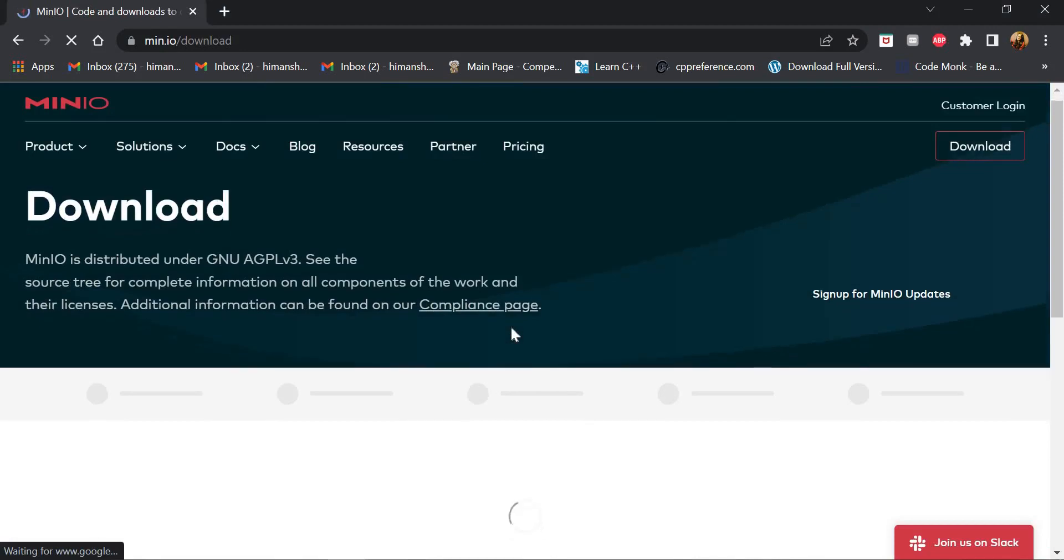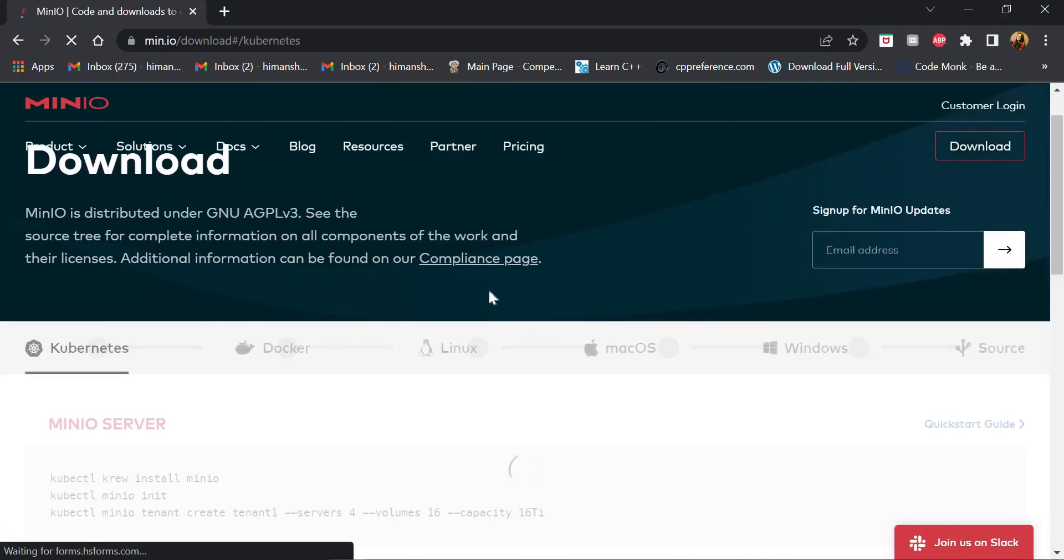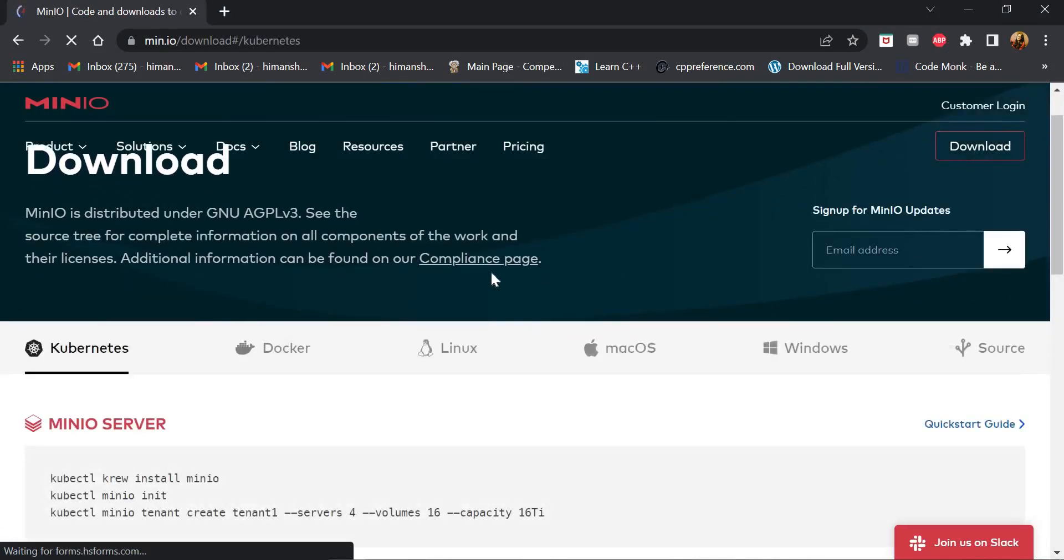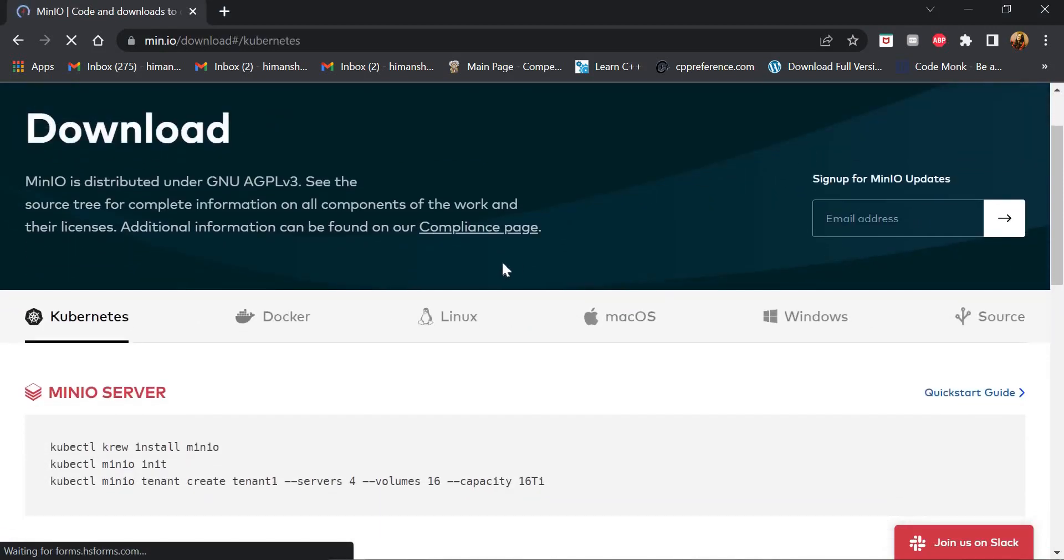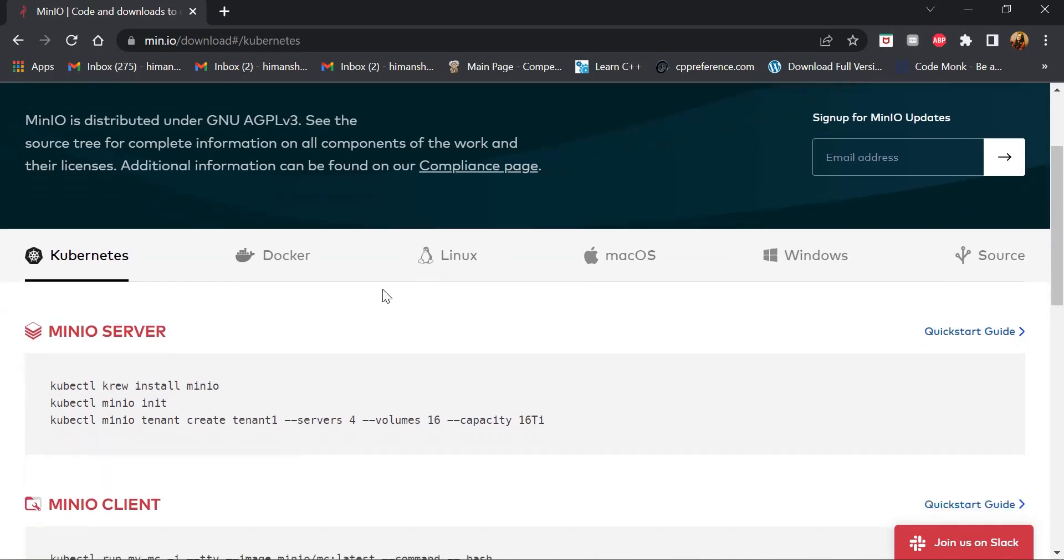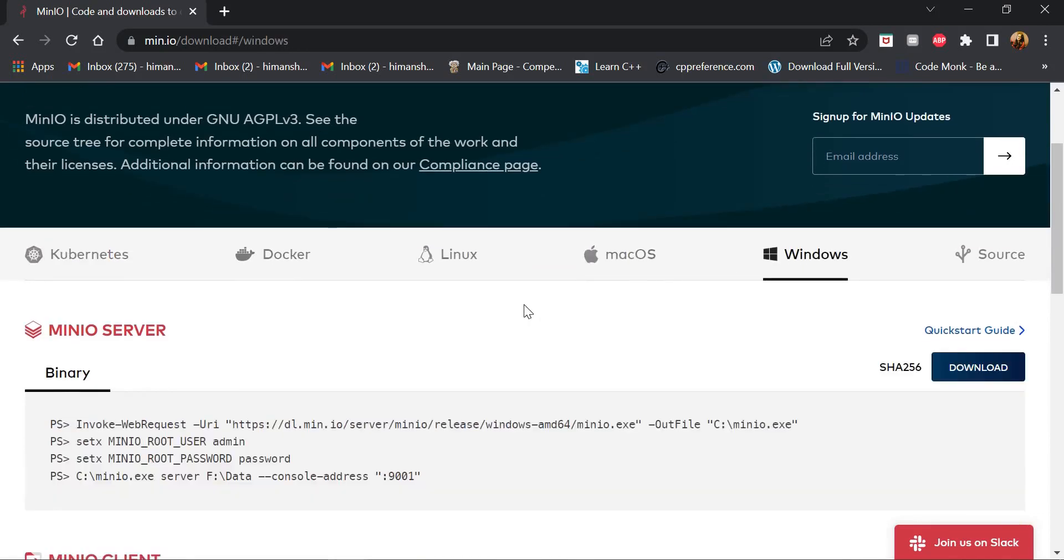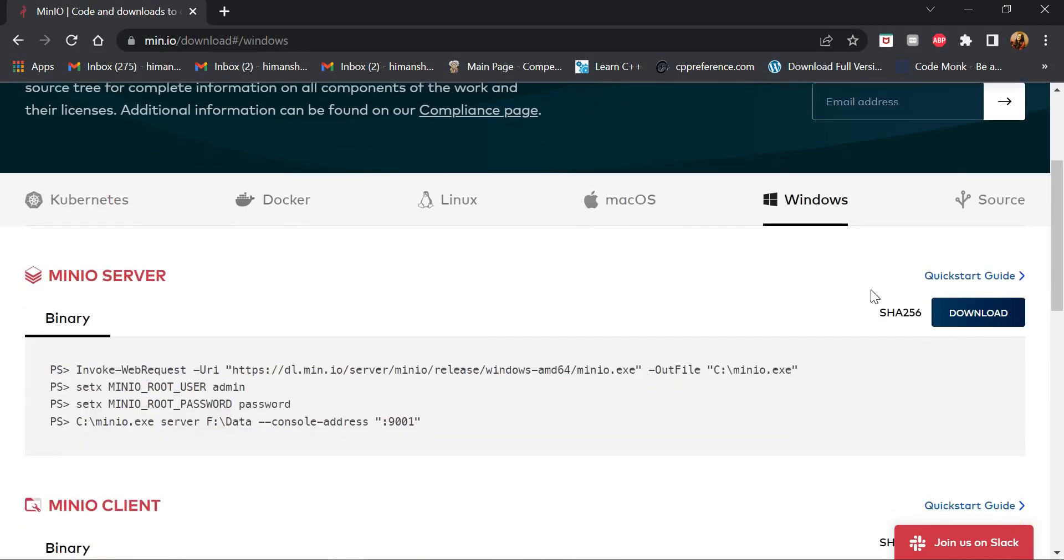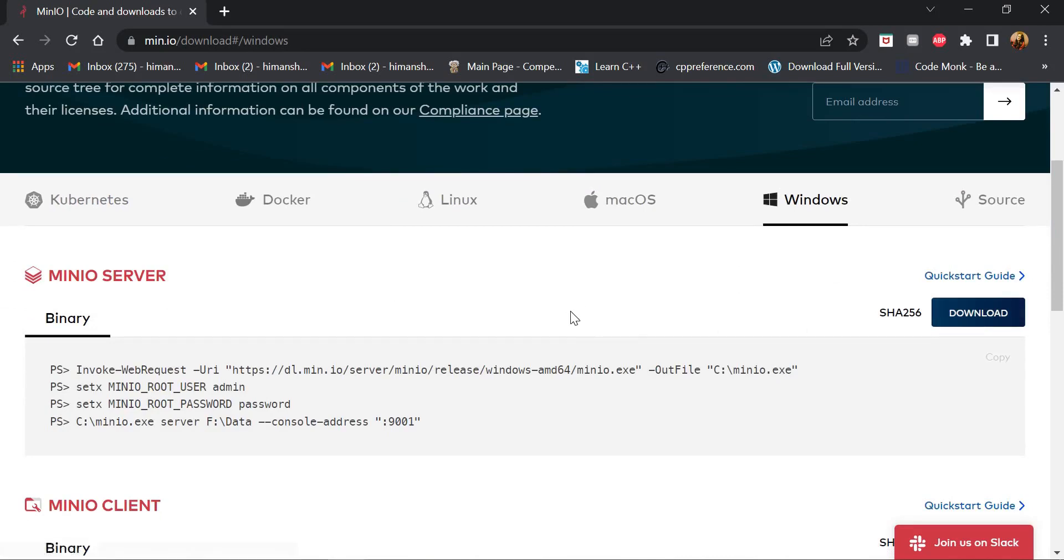After that, we will select on which operating system we are installing. I am on Windows, so I'll click on Windows. I'll start download from here. As I have already downloaded it, I'm not doing it again.